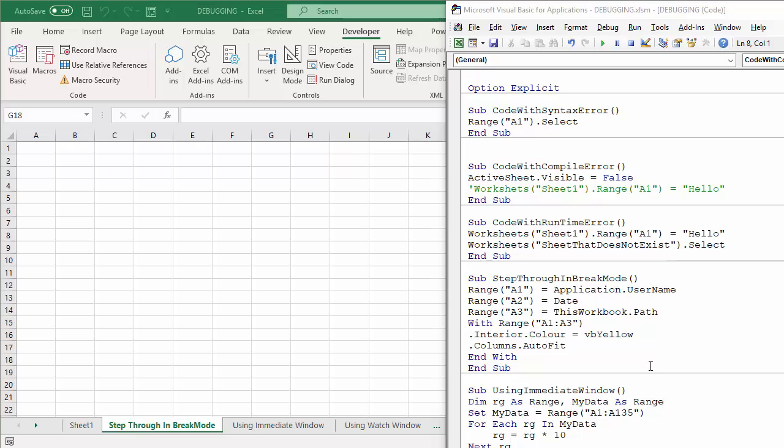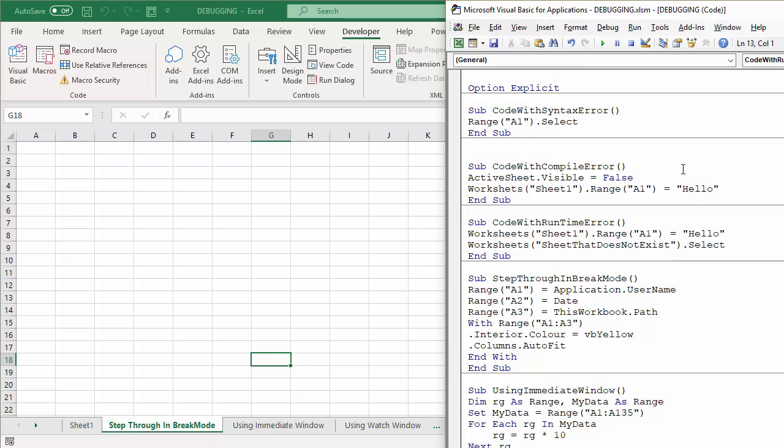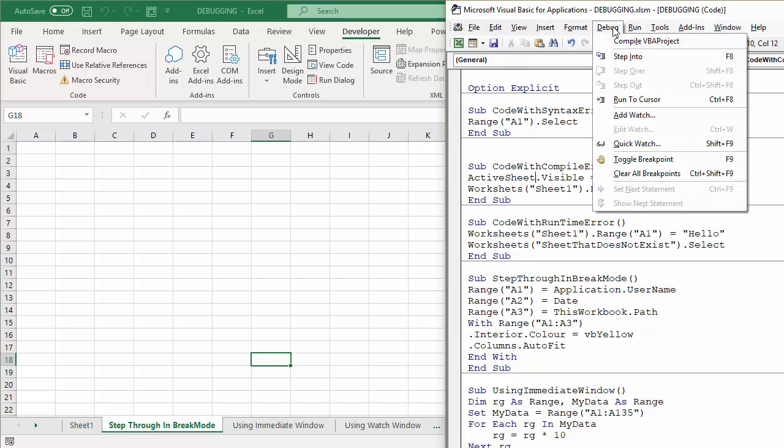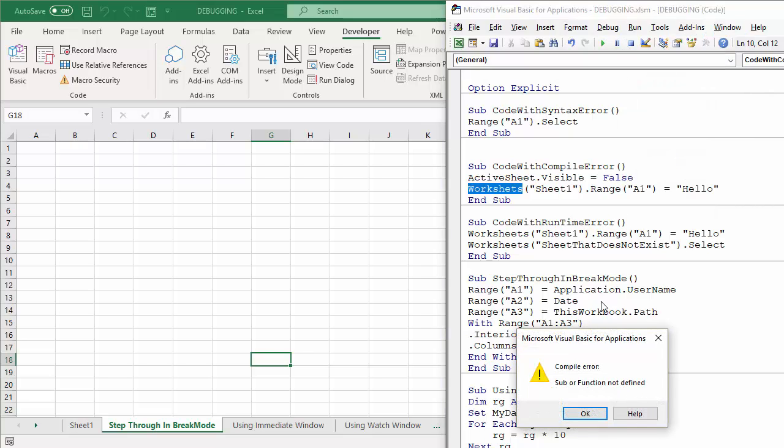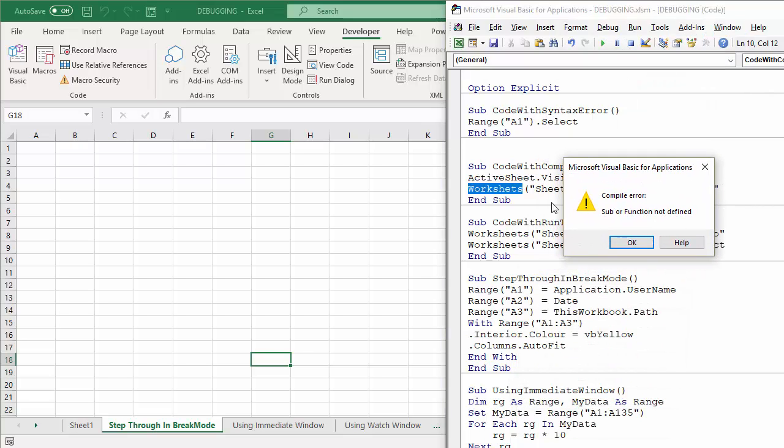The next type of error we're going to look at is a compile error. If I uncomment that line, it doesn't go red at all. And there's one way I can actually compile the code without actually running it, just to check for compile errors. If I go to the Debug menu and then go to Compile VBA Project, it highlights in blue the offending error.